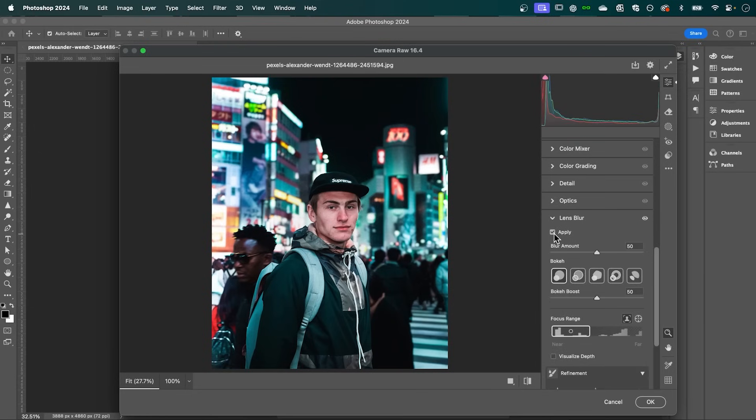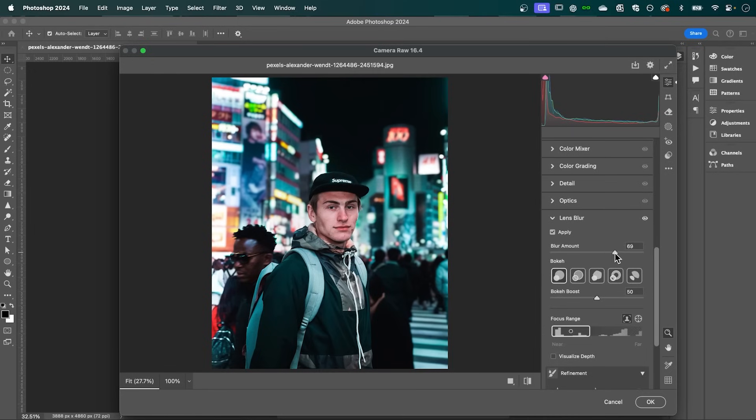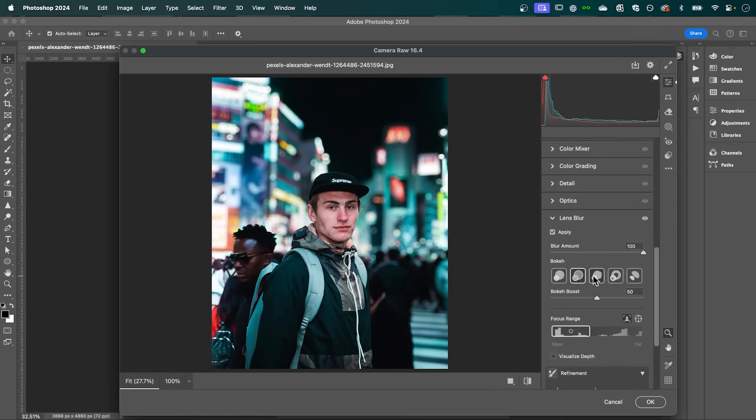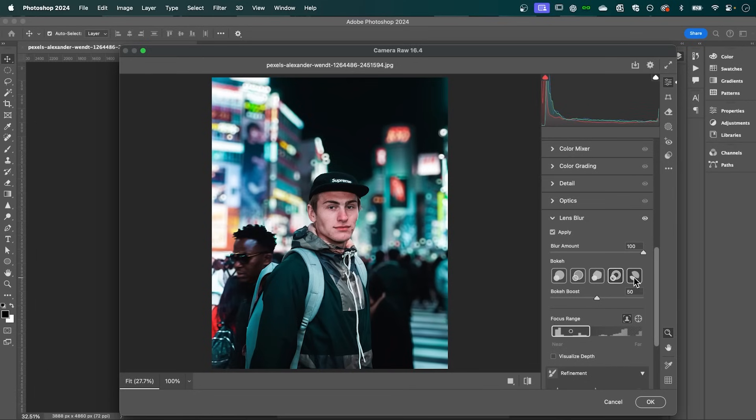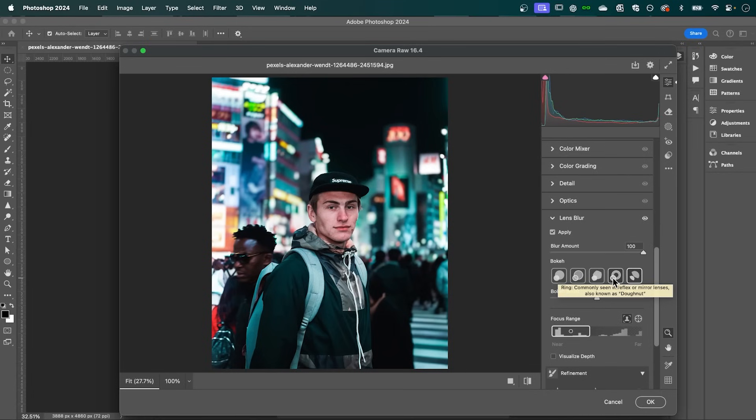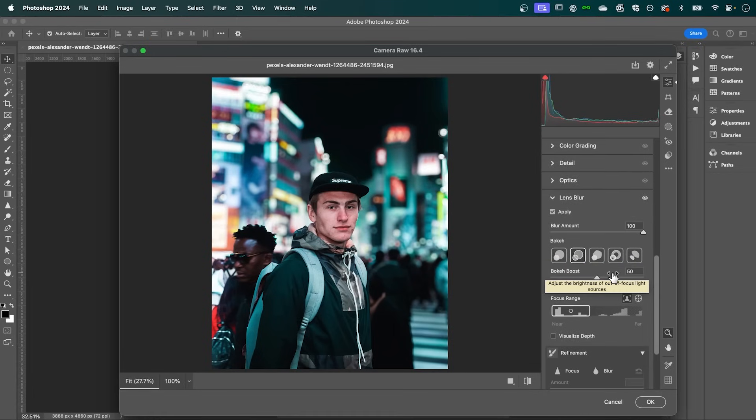The AI powered feature will automatically detect the subject and apply a natural blur. Now you can adjust the Blur Amount slider to increase the intensity of the blur. And you can see we have these different bokeh types here to choose from. Now if you hover over them, you can see what lens would have generally been used to create this effect. So select one that you like. And you can even boost the bokeh with this slider here.